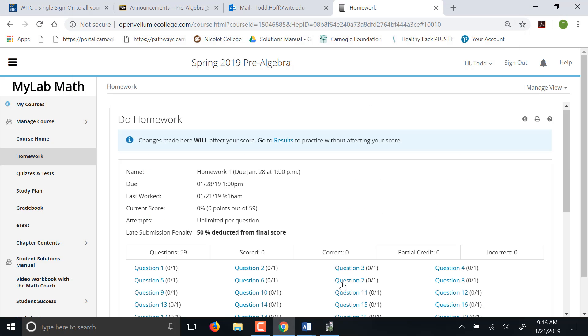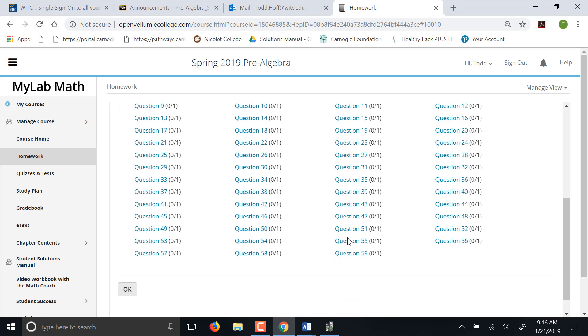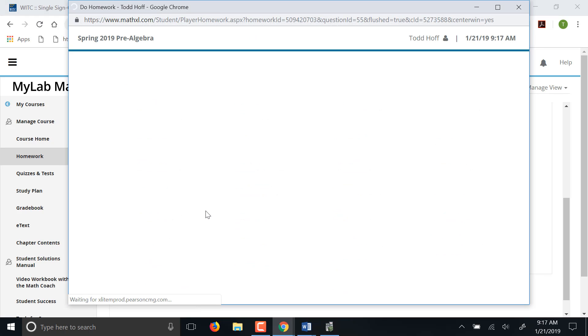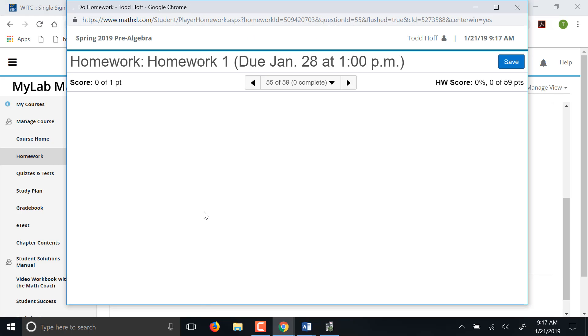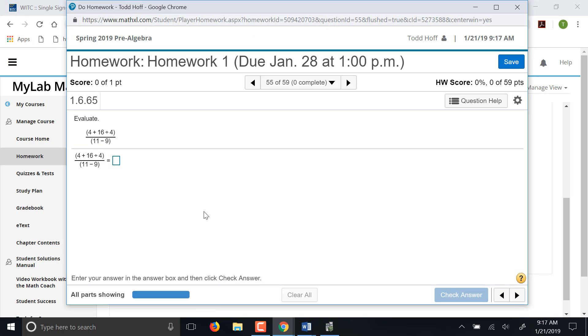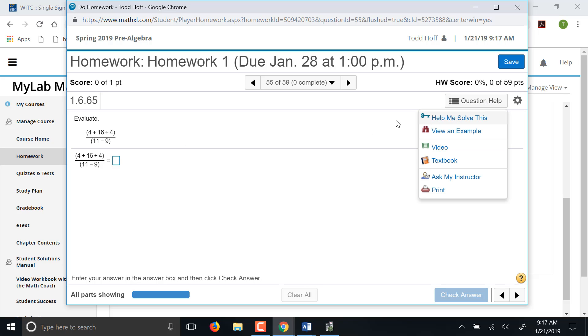If you're doing the homework, let's do one that has a calculation in it. This one here is an order of operations problem. If you have no idea how to do it, you have some options over here. Where does this question help? If you have help me solve this, view an example, video, textbook, ask my instructor.